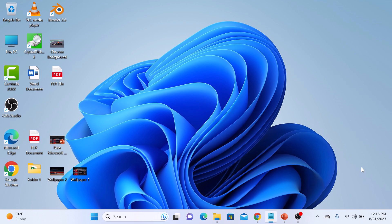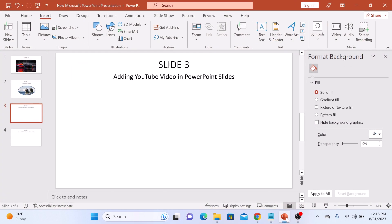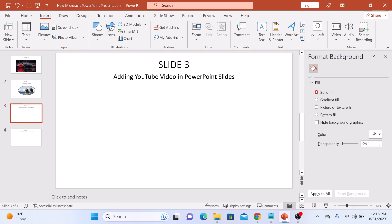First, make sure you have your PowerPoint presentation open and ready to go. Now select the slide where you want to insert the video and head over to the Insert tab in the top menu.